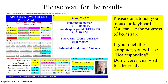After that, please wait for the results. Don't touch your mouse or keyboard — you can see the progress of the bootstrap. If you touch the computer, you will see 'Not responding.' Don't worry, the program is still running. Just wait for the results.